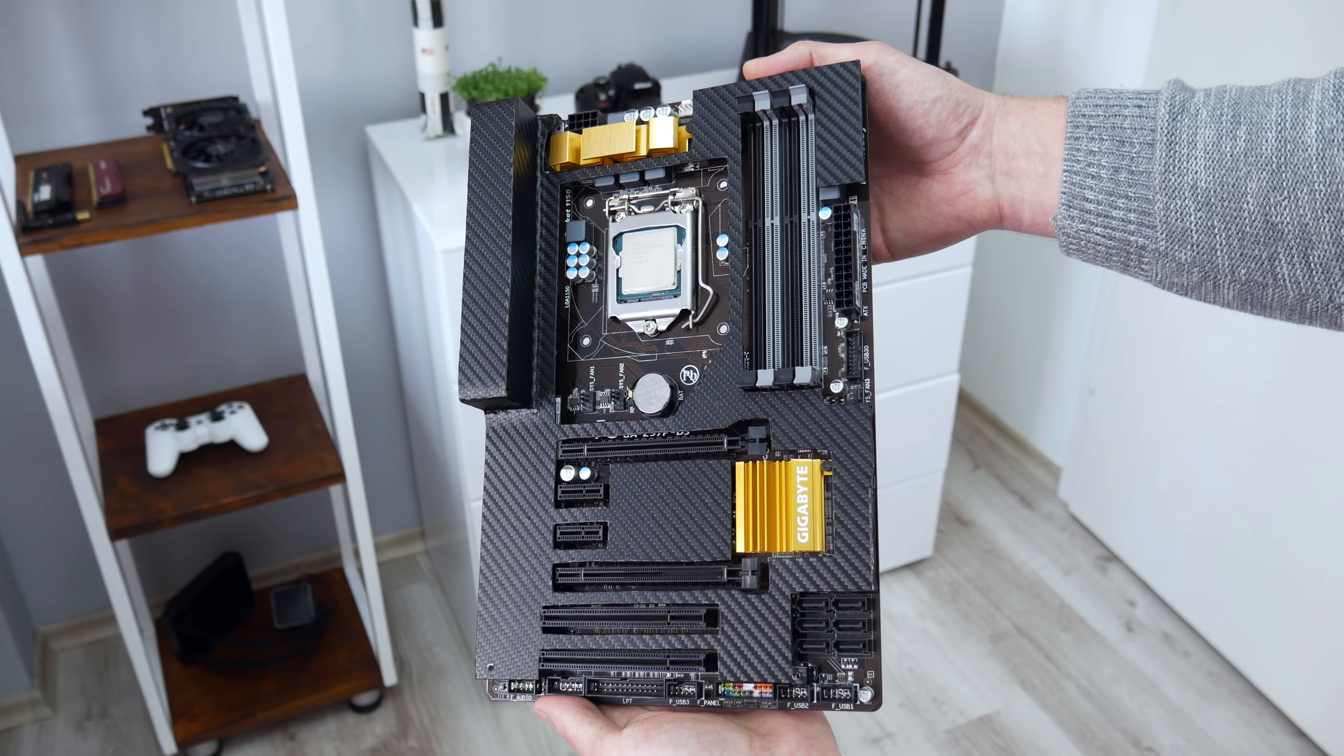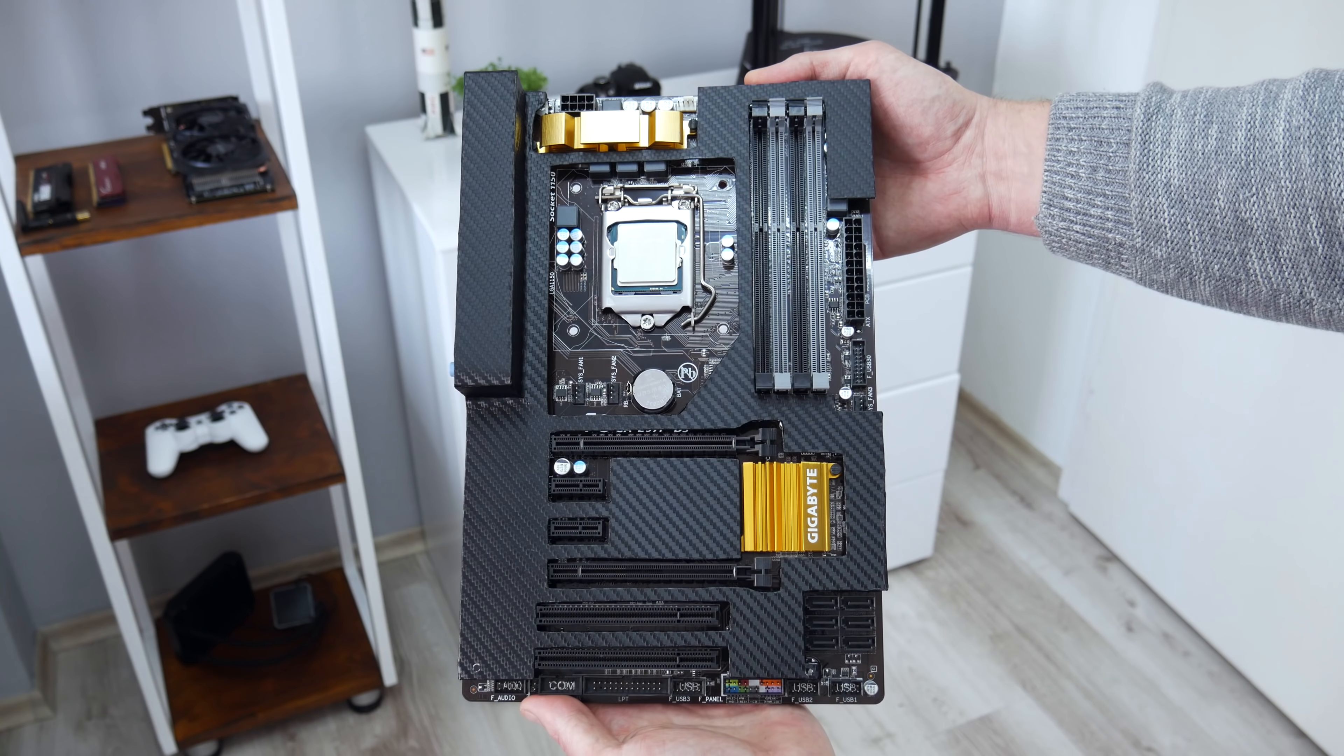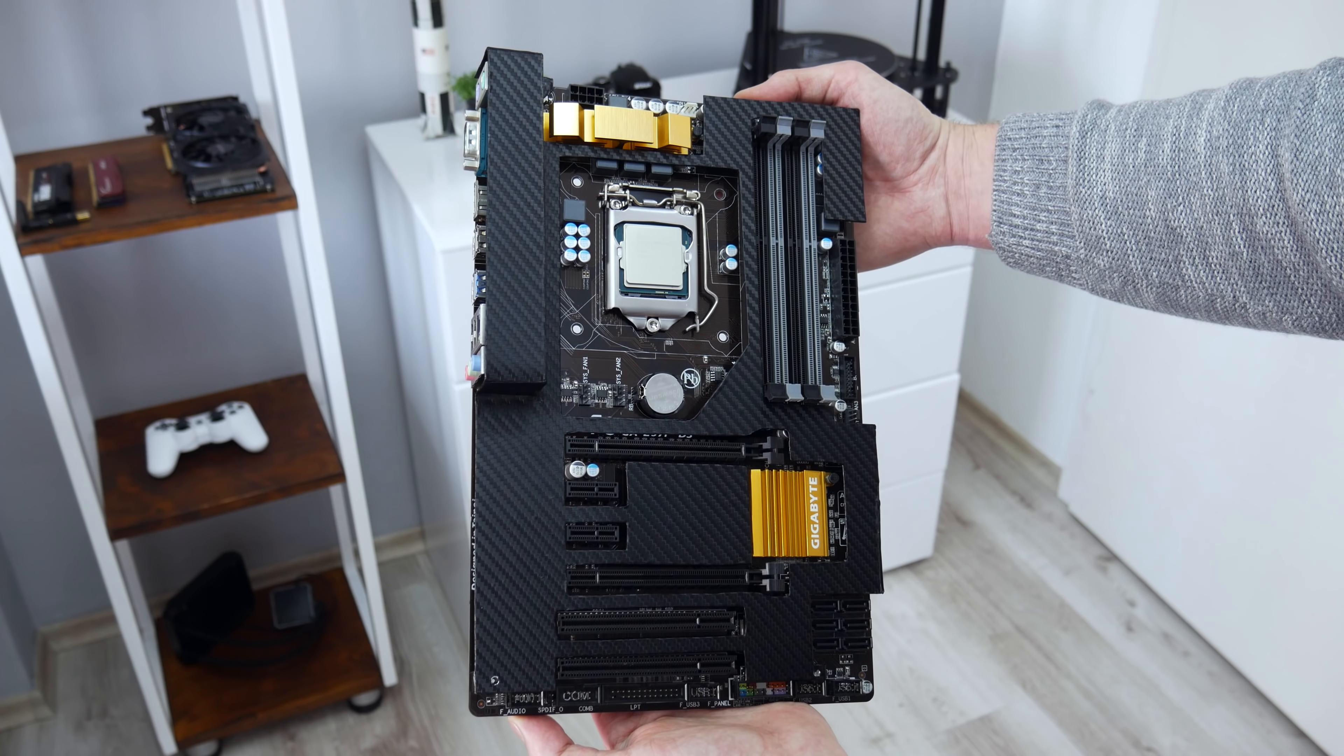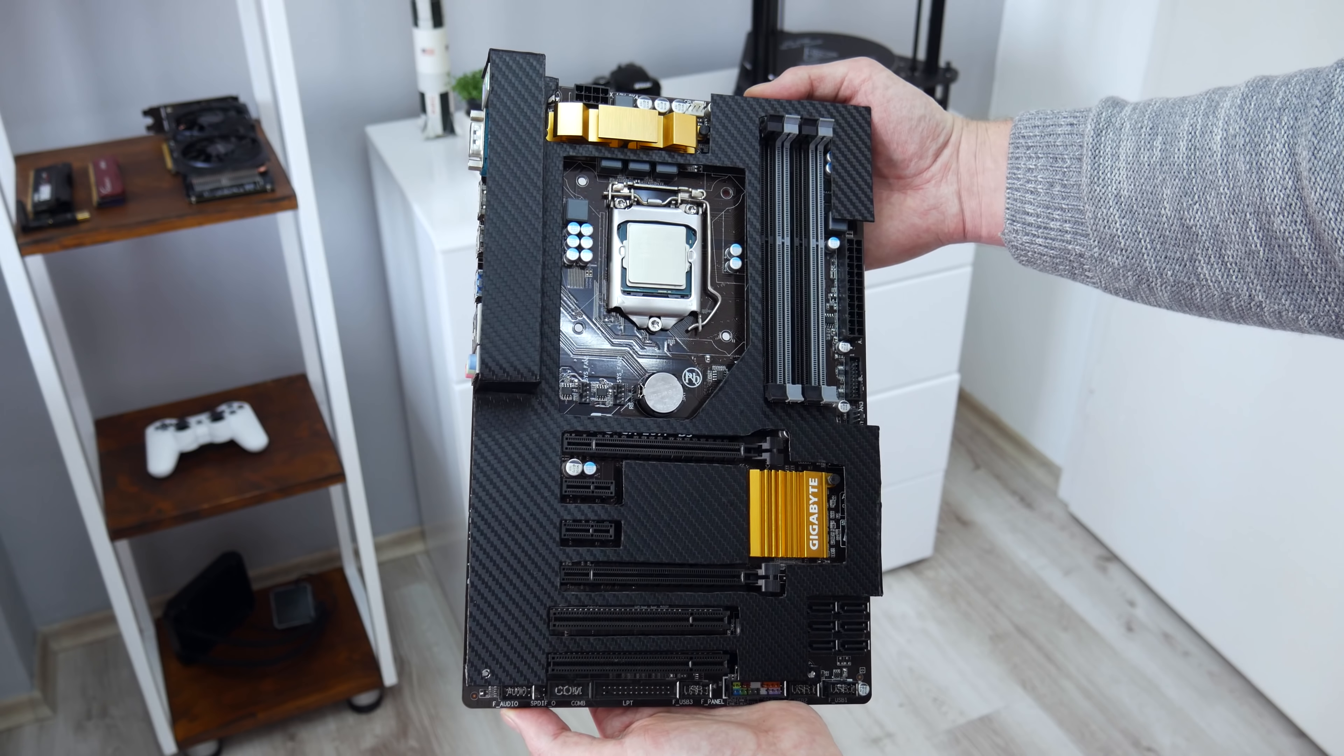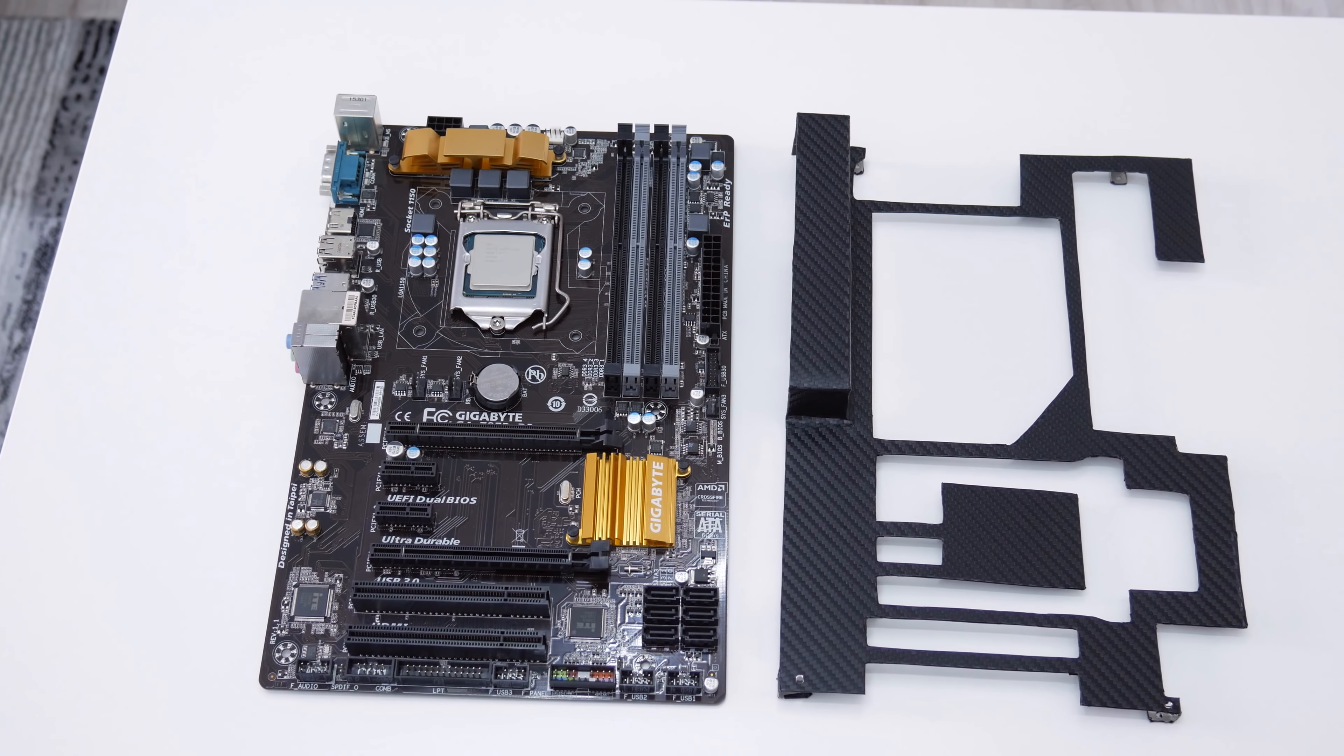Hey, what is up guys, I'm Andrew, and in this video I'm going to show you how to make motherboard armor, also known as motherboard shield.